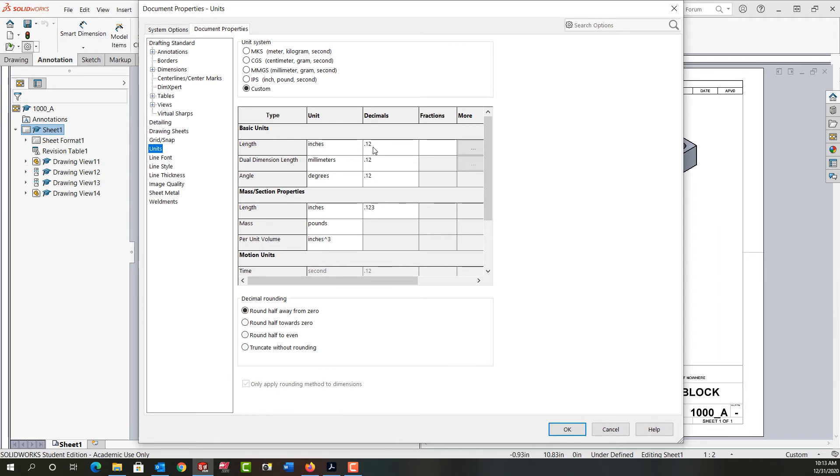If I turn on dual dimensioning, it'll be inch and millimeters, again to two decimal places. All my angles will be to two decimal places. And if I scroll down, we can see the other common settings here.